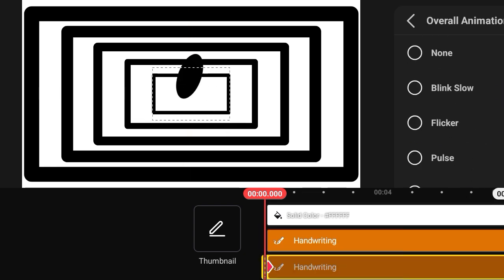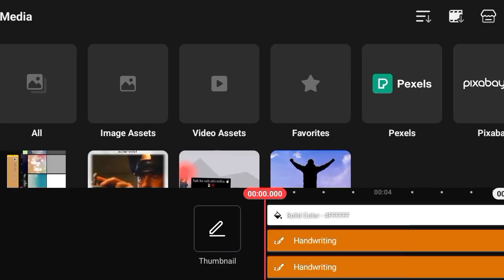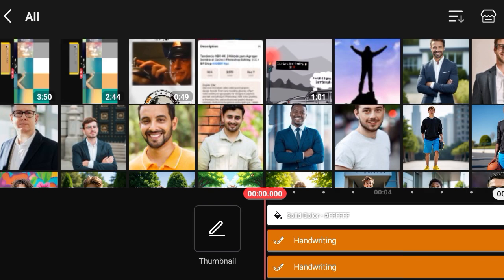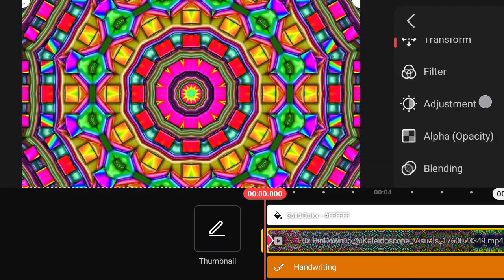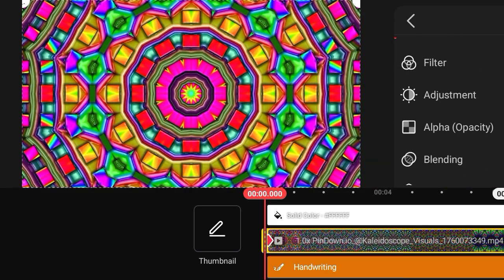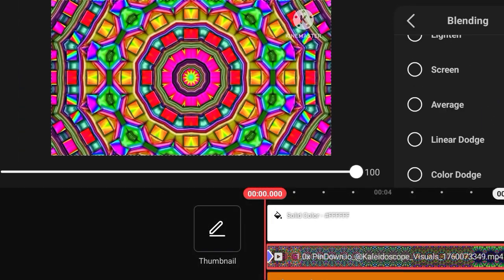Then open animation option, select counter clockwise, open gallery, select colorful animation video, open blending option, select light option.